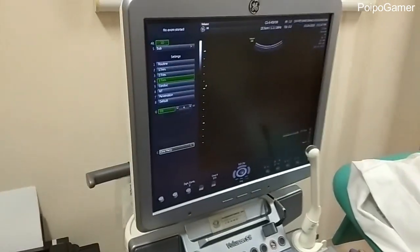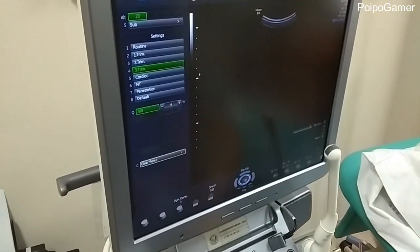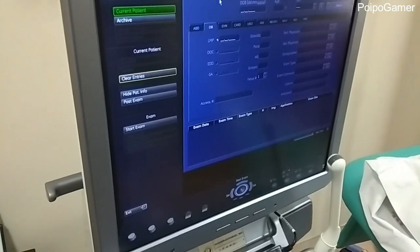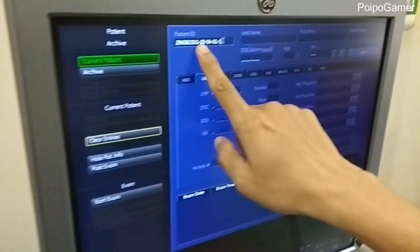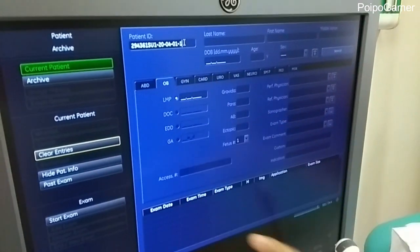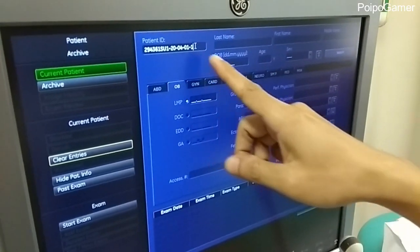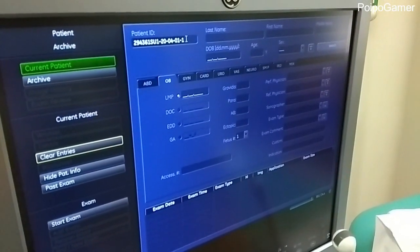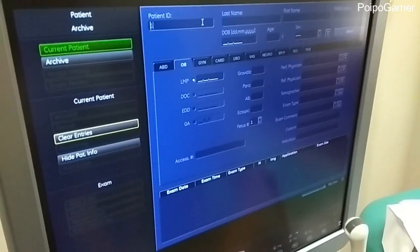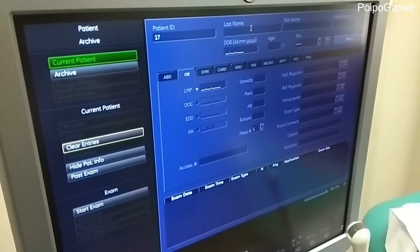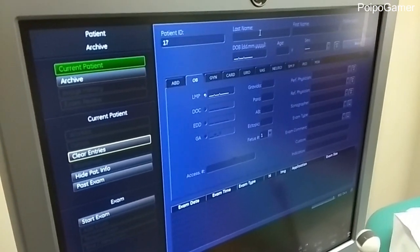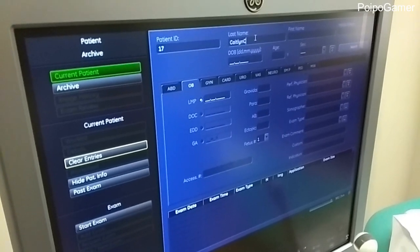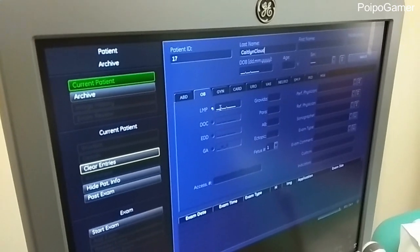So, for example, I'm gonna create a new patient here. So I just gonna click this. And... this is the patient ID. This patient ID should be the same with the patient ID that you're gonna use in the HPP. So, for example, I'm gonna use 17 here as the patient ID, and the name is... Katelyn.